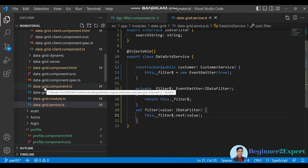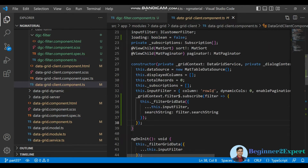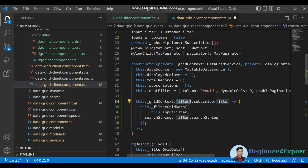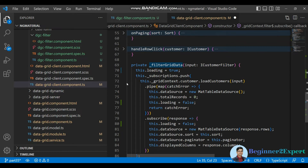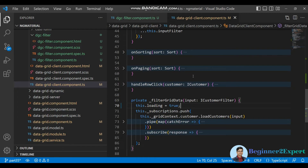If I go to the data grid — the parent component where it is being used — inside the data grid client component constructor, I am listening to the event broadcasted from the DGC filter component. I'm subscribing to that filter event, the filter input object is coming in, I'm assigning it to the input filter object, and then calling the backend passing that search string to fetch the data.